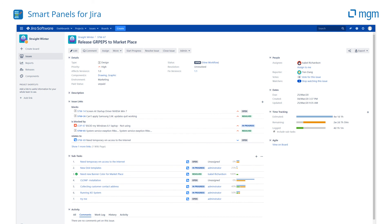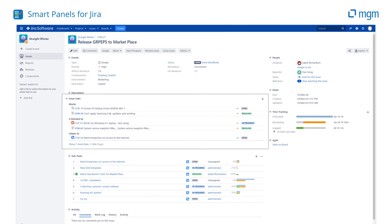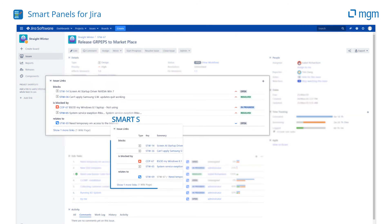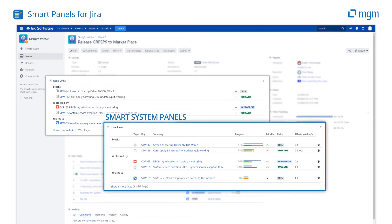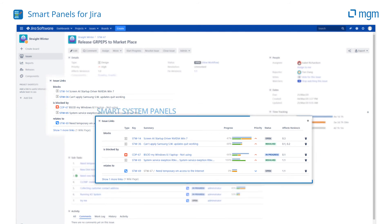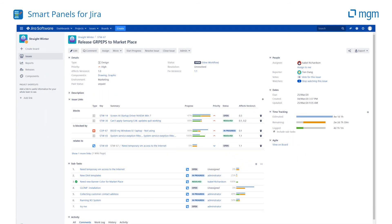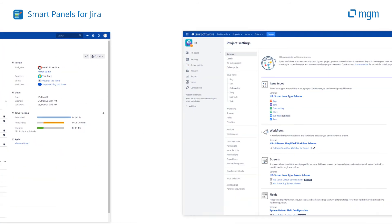Smart Panels also allows you to customize Jira's built-in panels to suit your needs. Show exactly the columns you need in Jira's standard Linked Issues and Subtasks panels.